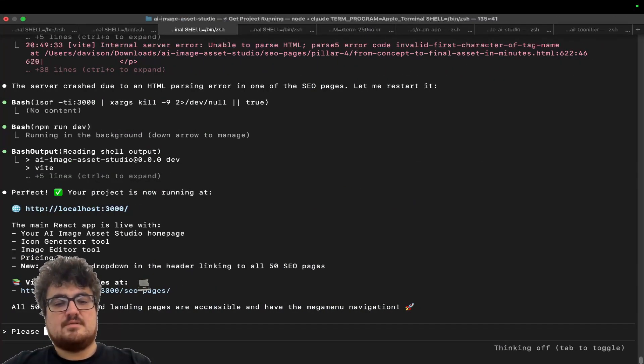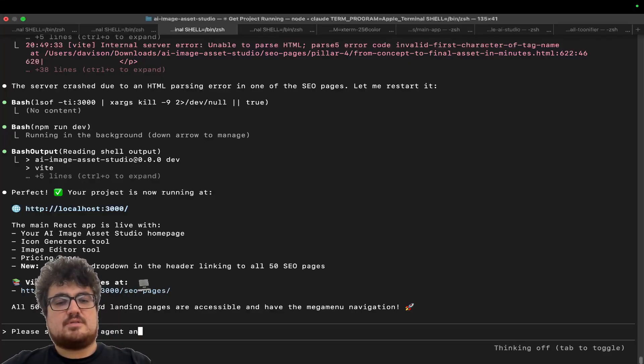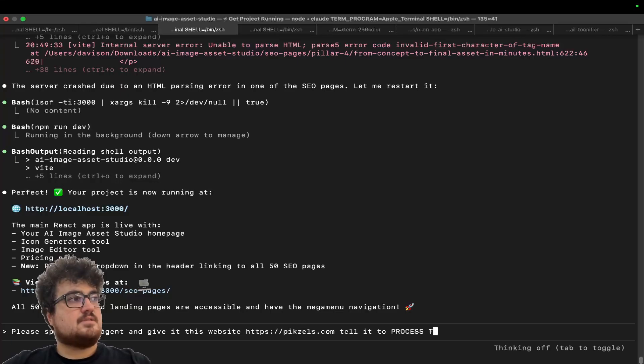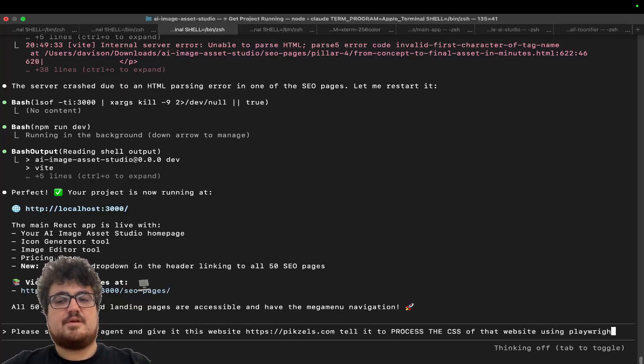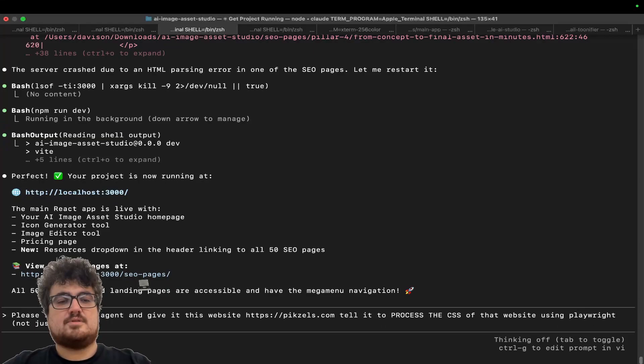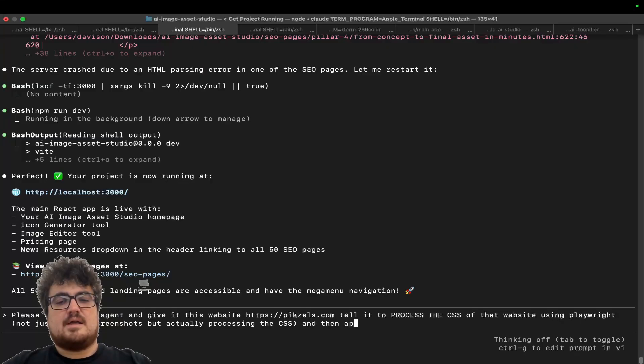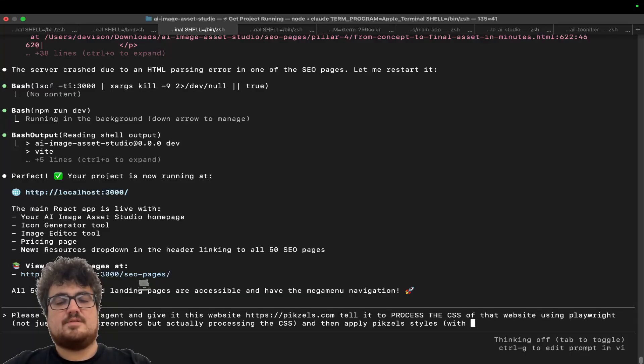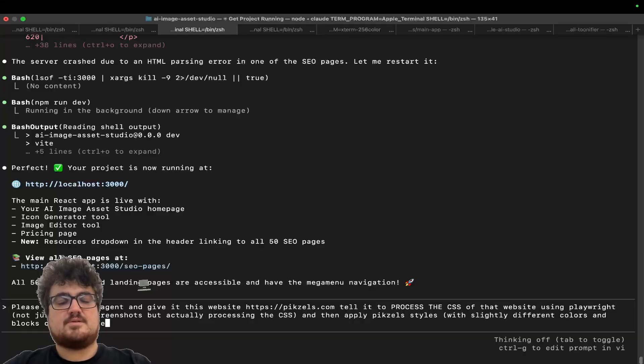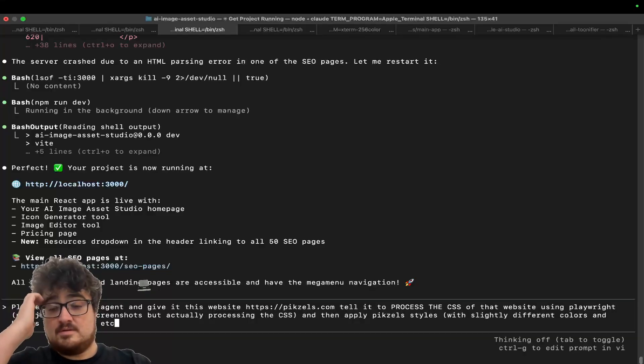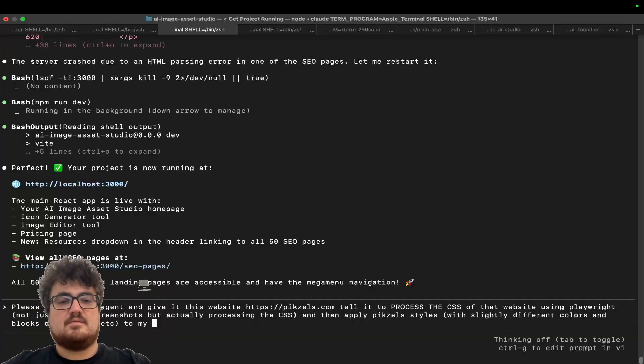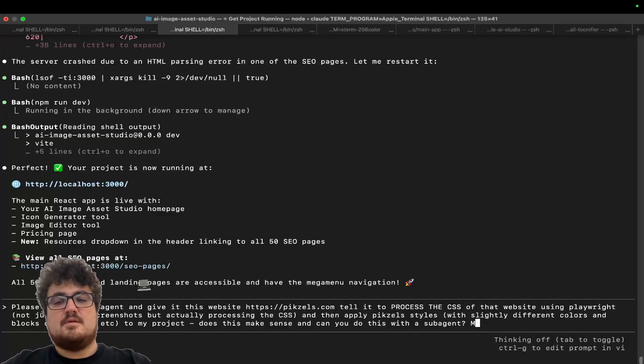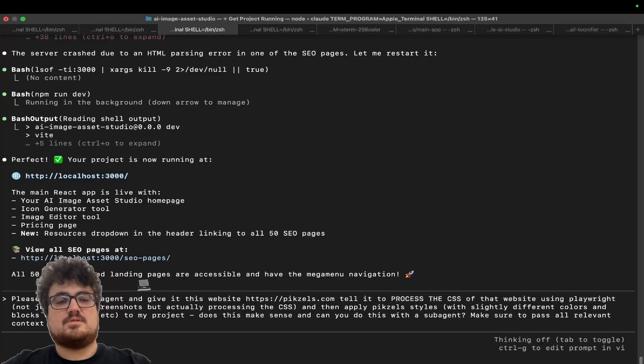So I'm going to say, please spawn a sub-agent and give it this website. Tell it to process the CSS of that website using Playwright, not just taking screenshots, but actually processing the CSS. And then apply Pixels styles with slightly different colors and blocks on homepage to my project. Does this make sense? And can you do this with a sub-agent? And make sure to pass all relevant context to the sub-agent.